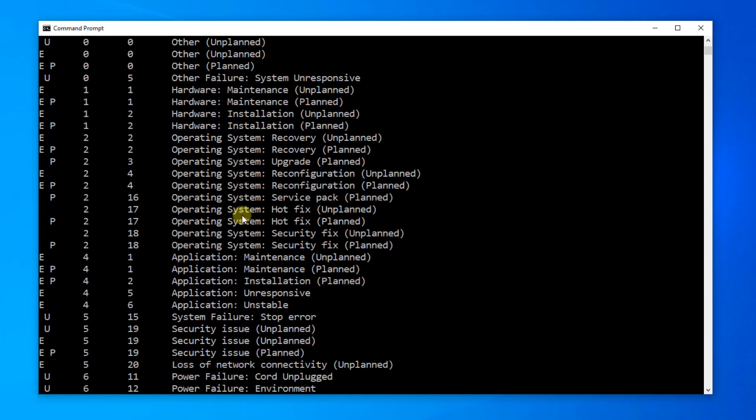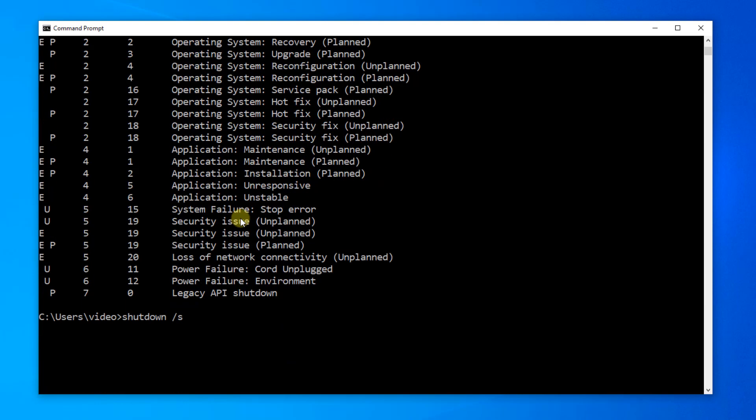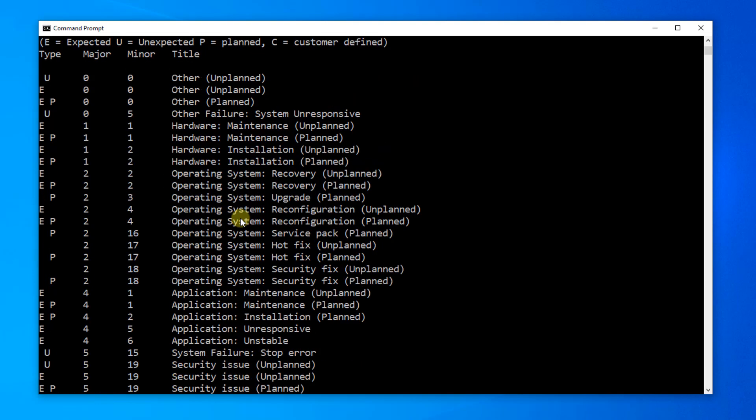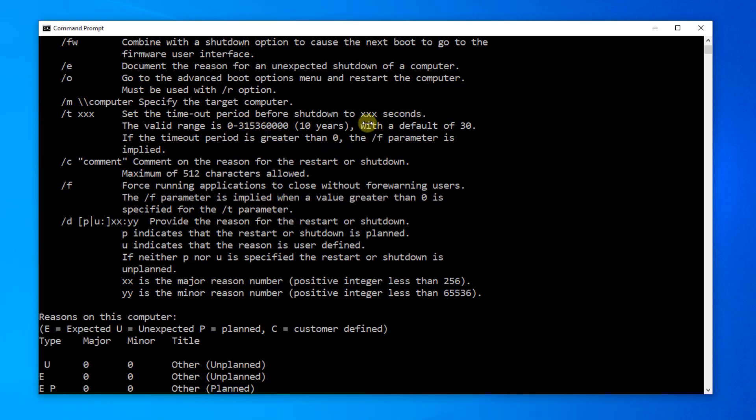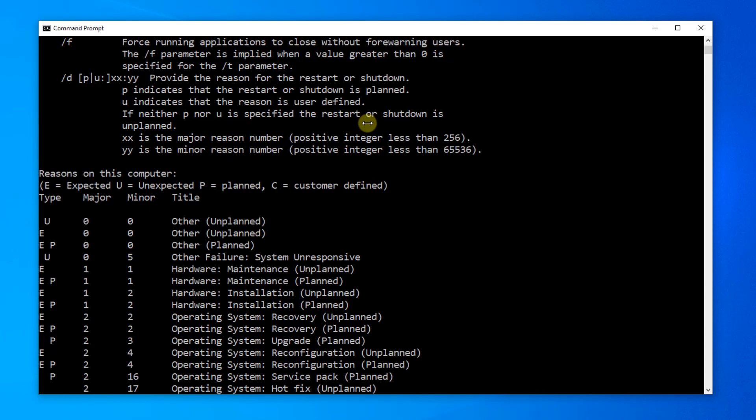Now, we want to put this on a timer. So, there is a switch slash T to set the timeout period before it actually shuts down, and it is in seconds.